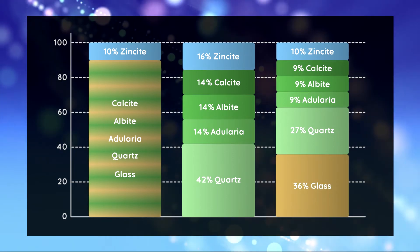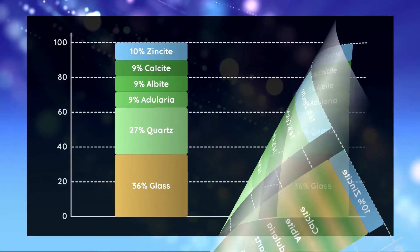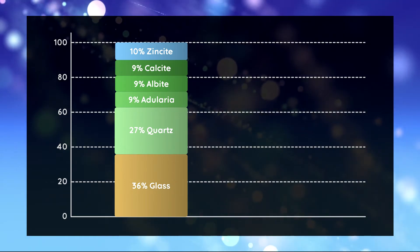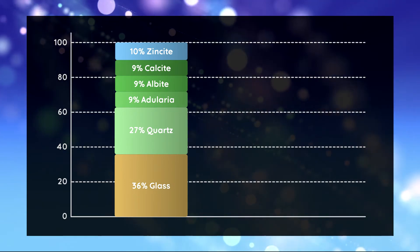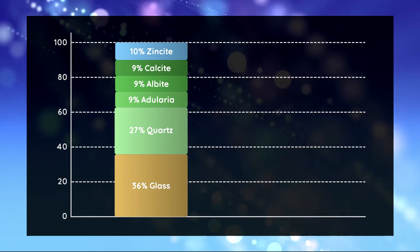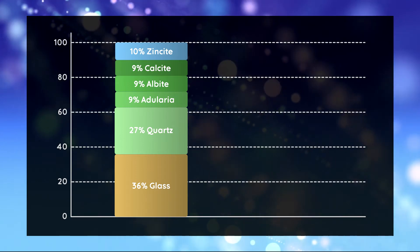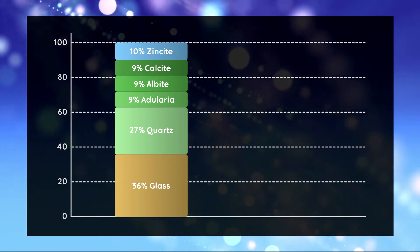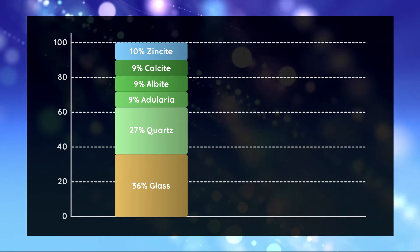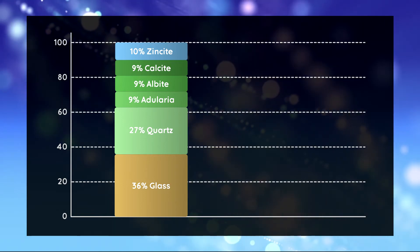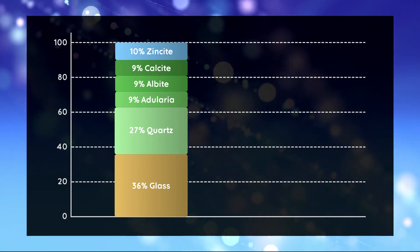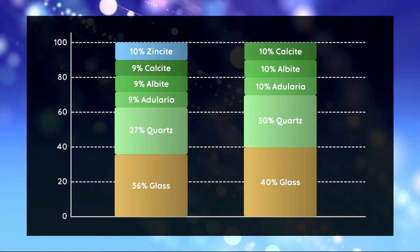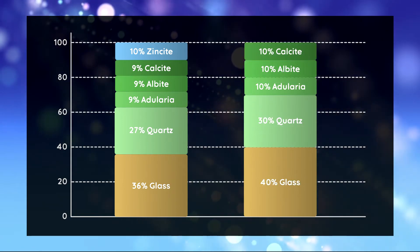In the last step we want to get rid of the zincite because we were only temporarily interested in it. So we scale the 90 percent without zincite to 100 percent by dividing all quantities by 0.9 and as a result we obtain the true absolute phase quantities.